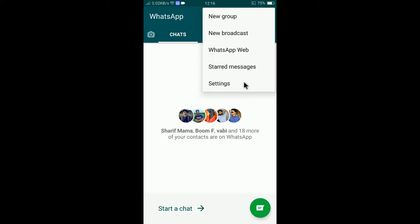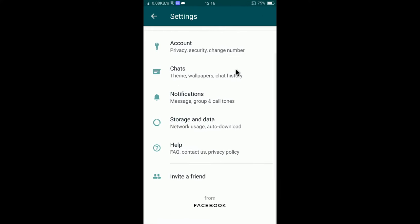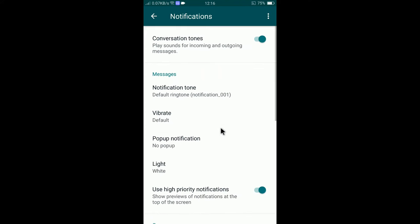Tap on settings and here you will find notification settings. Tap on notifications and here you will find notification ringtone options.